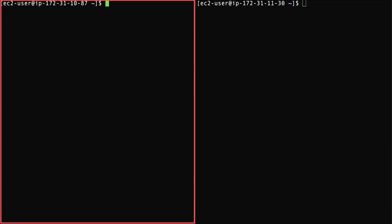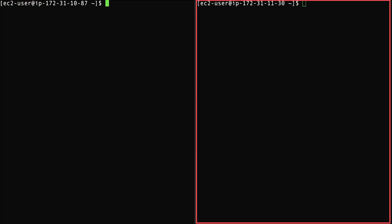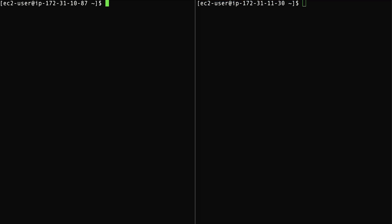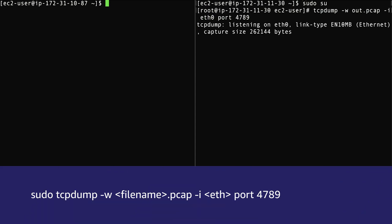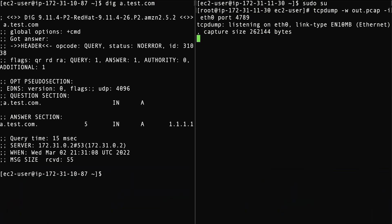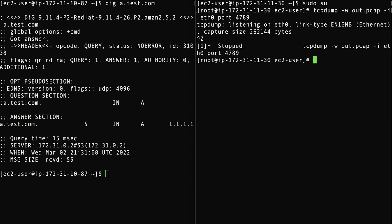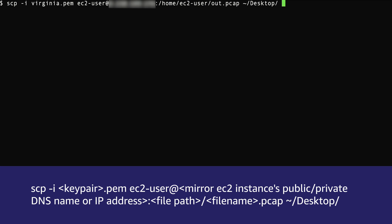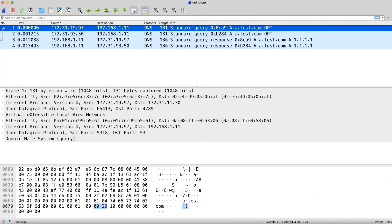To capture the traffic, log into any source EC2 instance in VPC A as well as log into your mirror target instance. On the mirror target instance, install tcpdump and then run the following command to start the capture. From the source EC2 instance in VPC A, query for the domain name using the dig command. Because the tcpdump command is already running, these DNS packets will be captured. Stop the capture on the mirror target and log out. Verify the path where the capture file is saved, then transfer the packet capture file from the mirror target to your local machine by running the following command. Finally, open the Wireshark tool to view and analyze the captured traffic from the IP address of your outbound endpoints to your on-premises network DNS server IPs, as well as the corresponding response traffic.